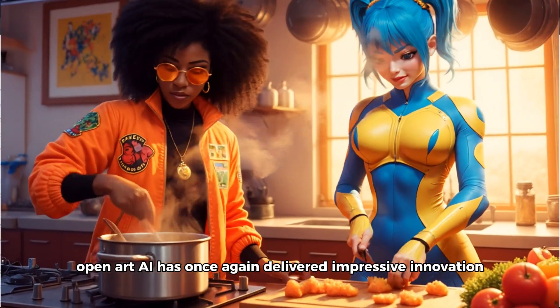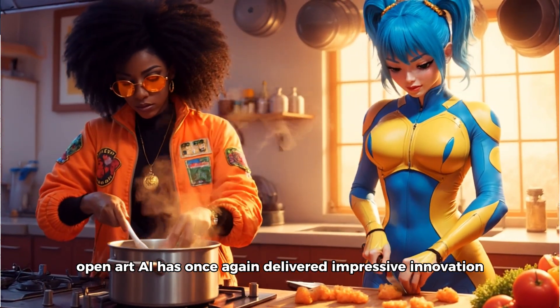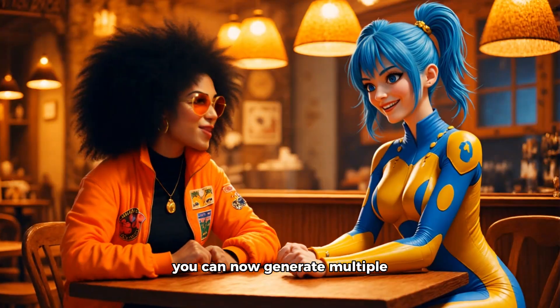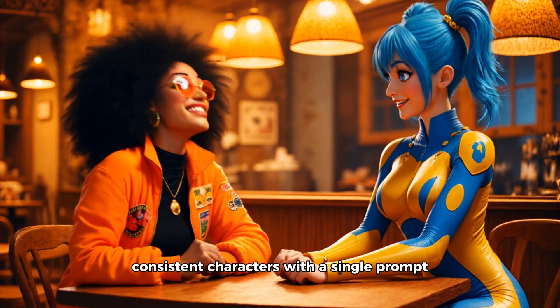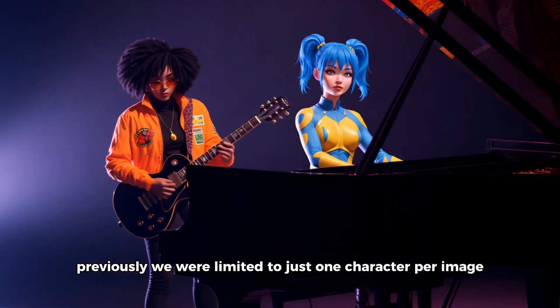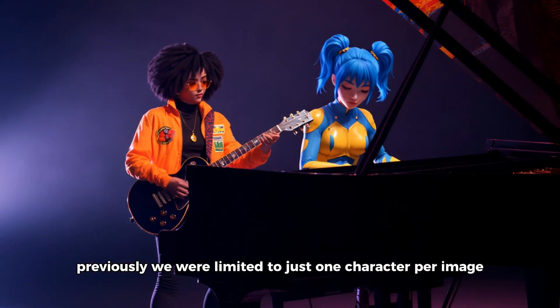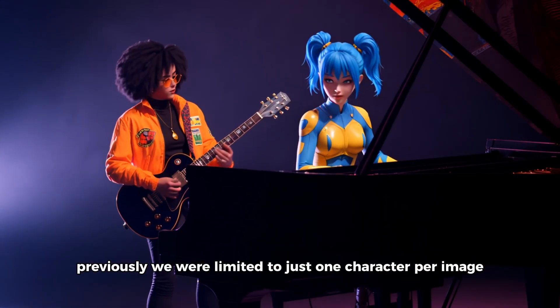Open Art AI has once again delivered impressive innovation. You can now generate multiple consistent characters with a single prompt. Previously, we were limited to just one character per image.